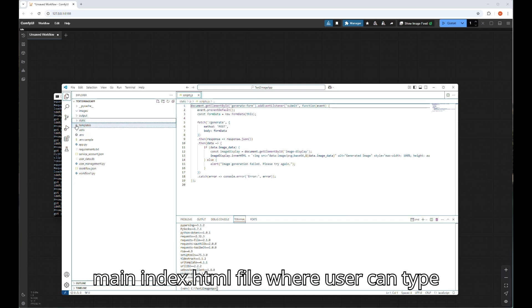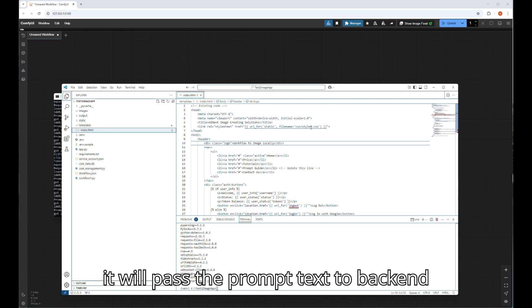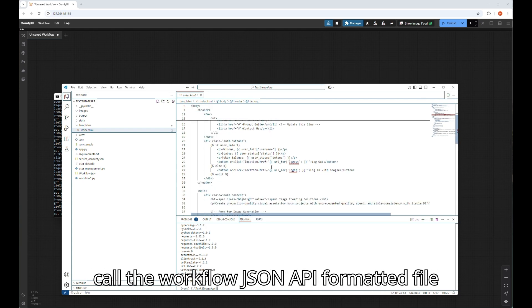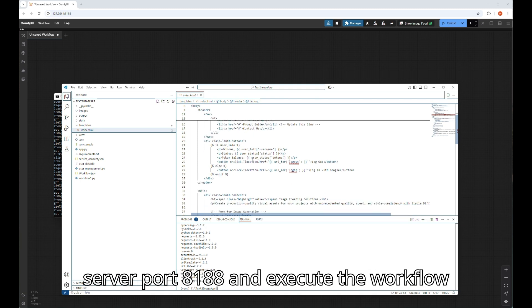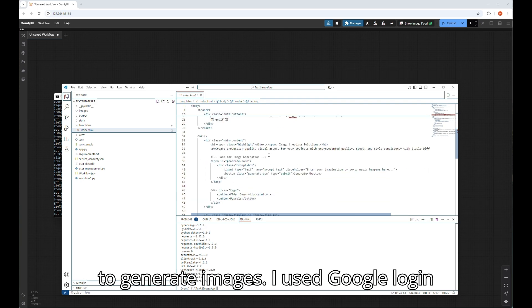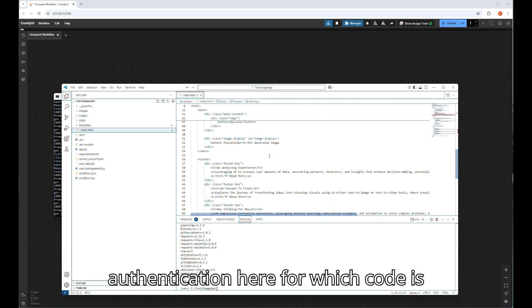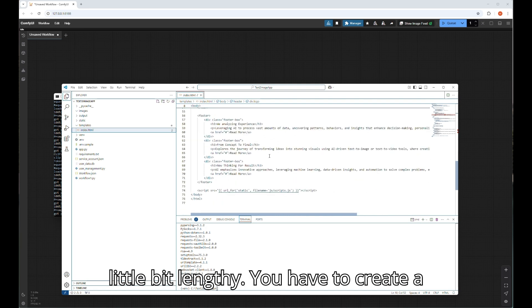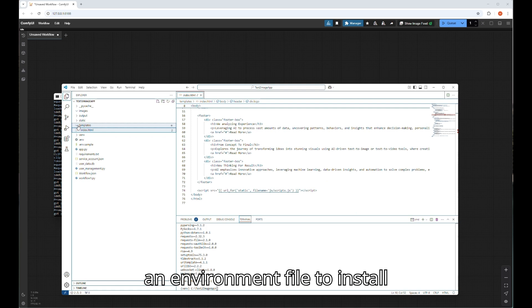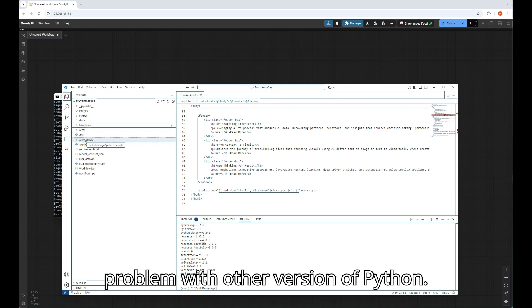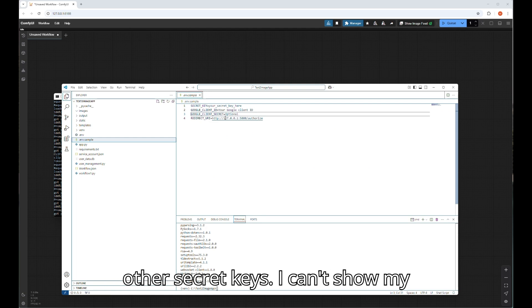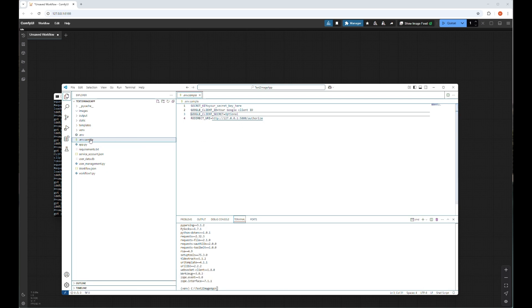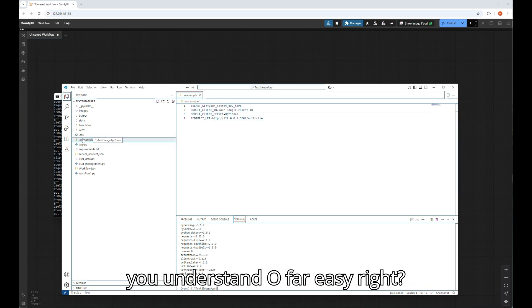Here is the main index.html file where users can type prompt and click on generate button, and it will pass the prompt text to back-end Python program. The Python program will call the workflow JSON API formatted file and send the request to ComfyUI local server port 8188 and execute the workflow to generate images. I used Google login authentication here, for which code is a little bit lengthy. You have to create a directory first and then create an environment file to install dependencies locally so it doesn't make any problem with other versions of Python. Create a .env file to store API keys and other secret keys. I can't show my original .env file, but I provided a sample .env file with project code which will help you understand.